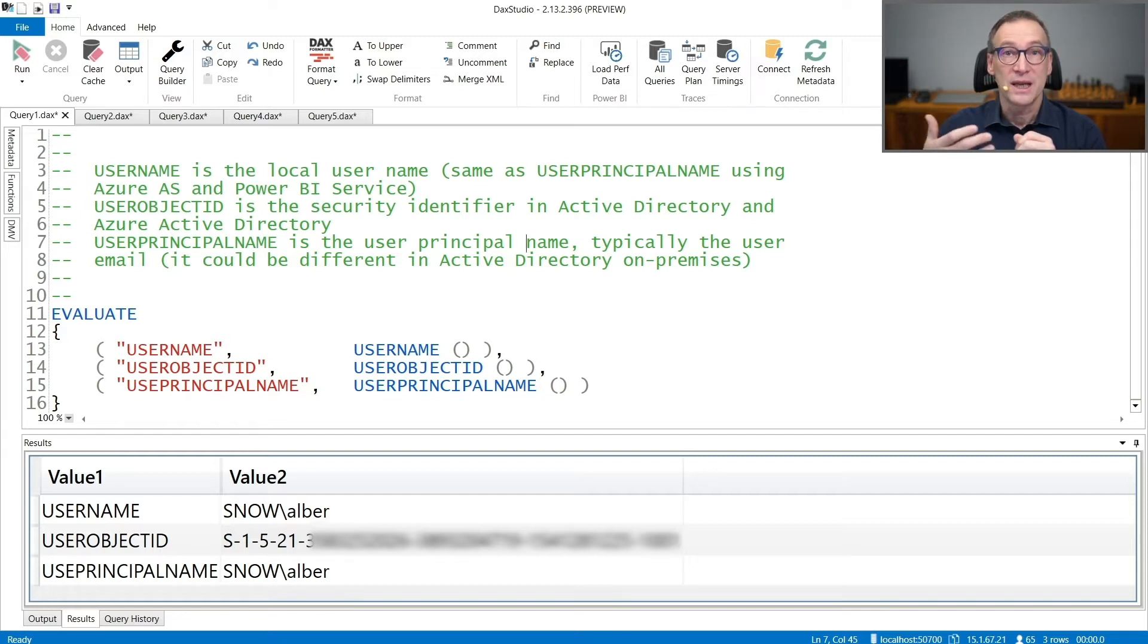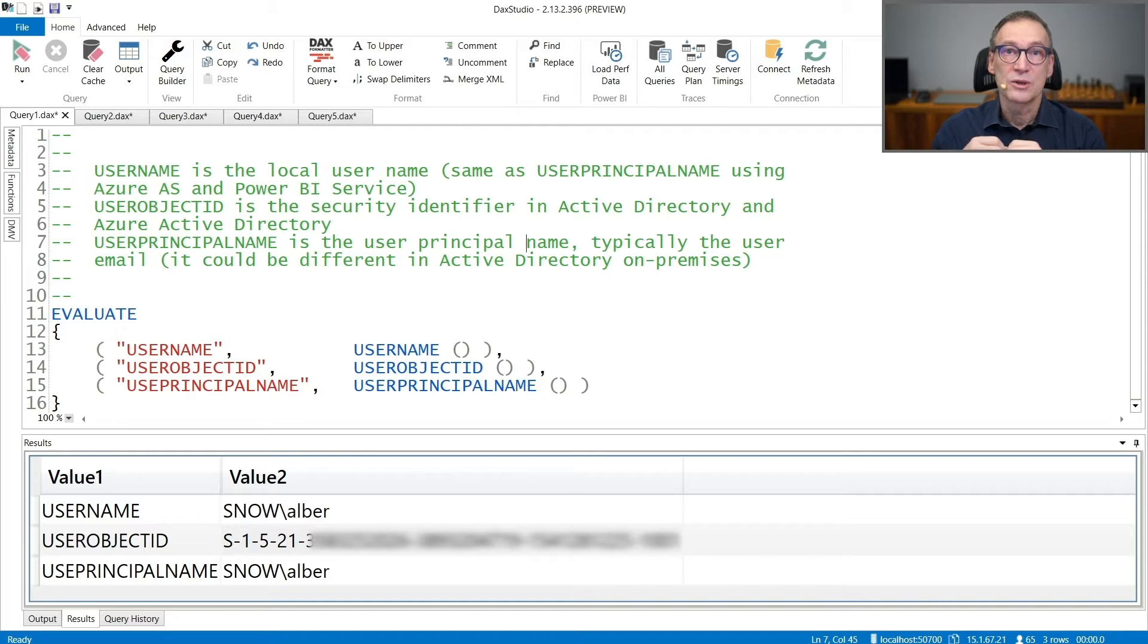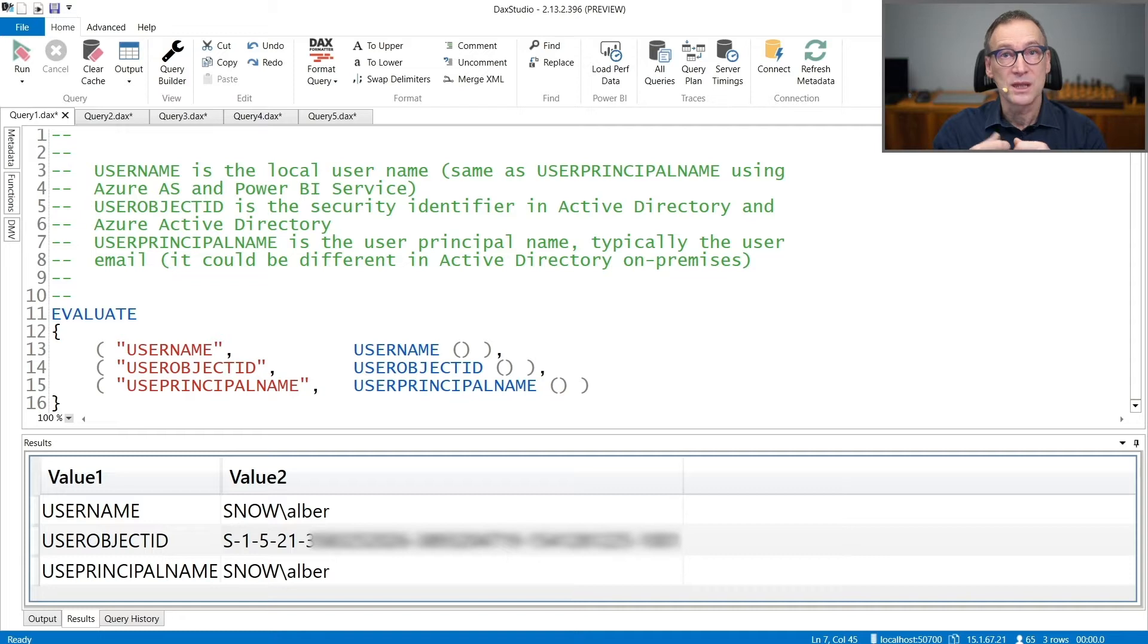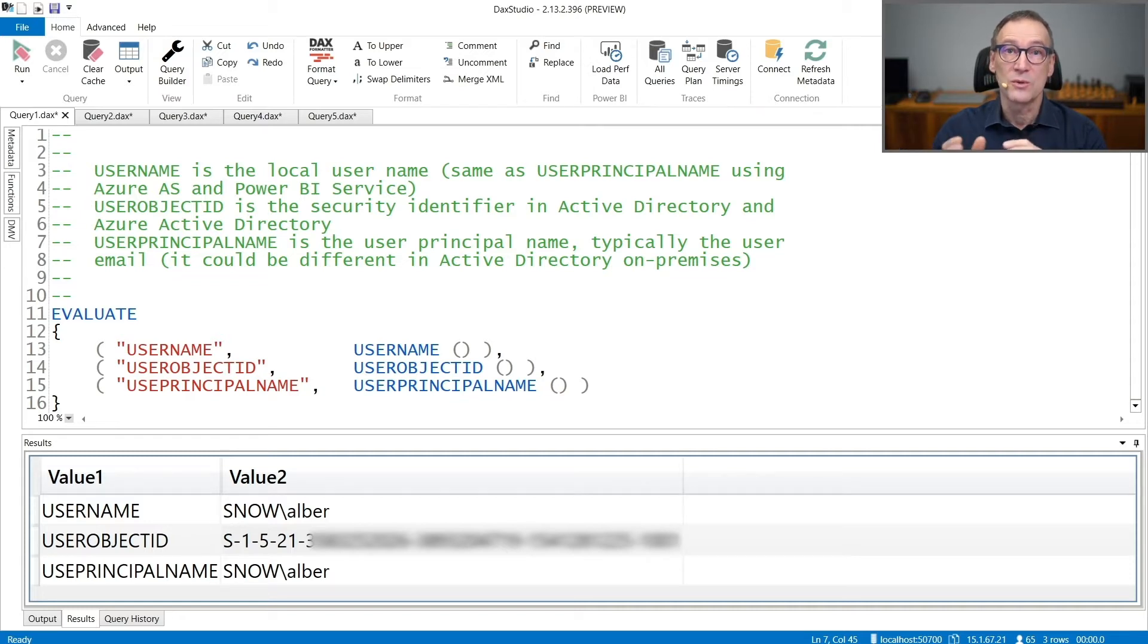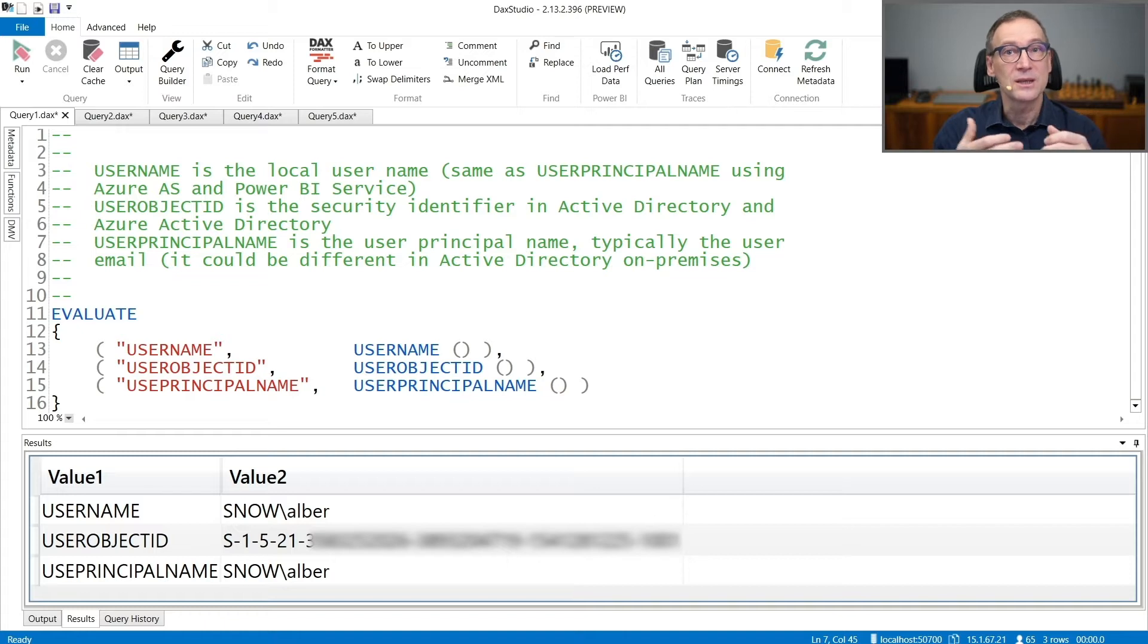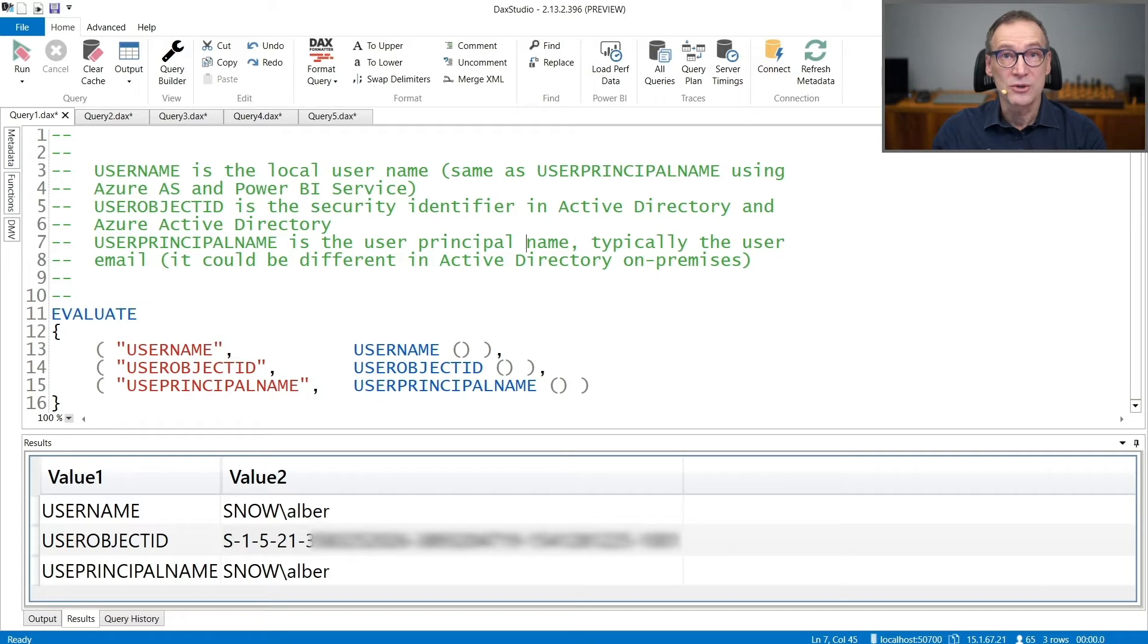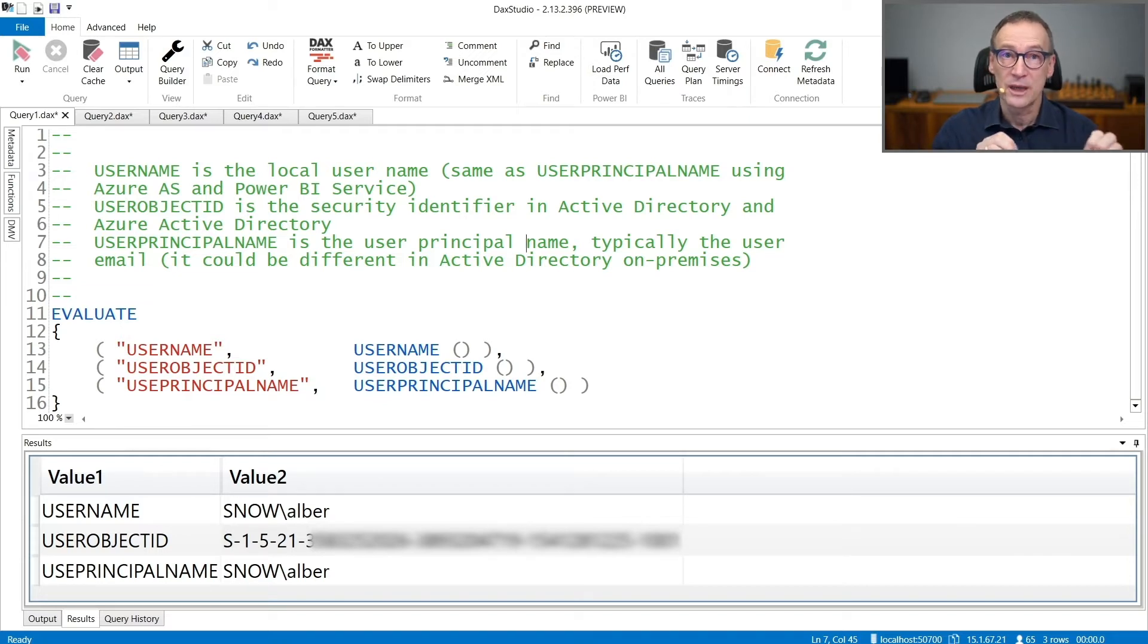Then you have CustomData. CustomData returns you a string that you can set in the connection string. That is typically used in scenarios where security is not enforced through the user, but rather through a string that some engine sets in the connection string. Finally, UserCulture returns the culture of the user currently connected to your Analysis Services.